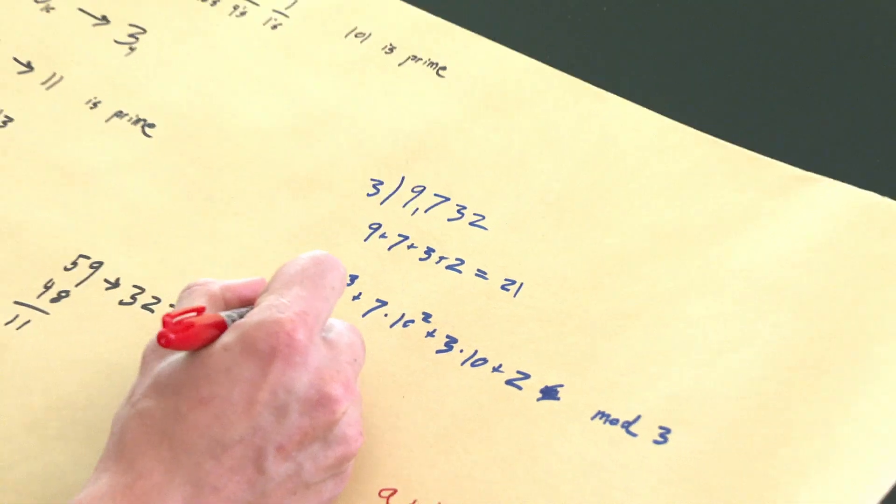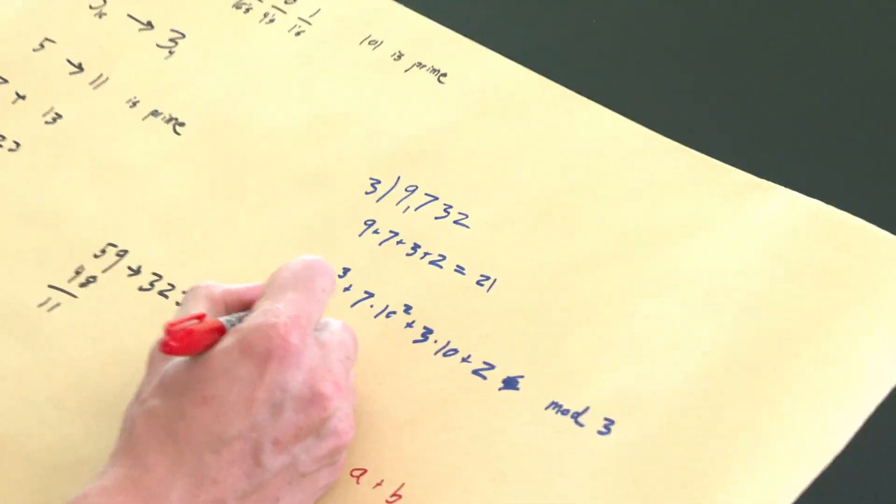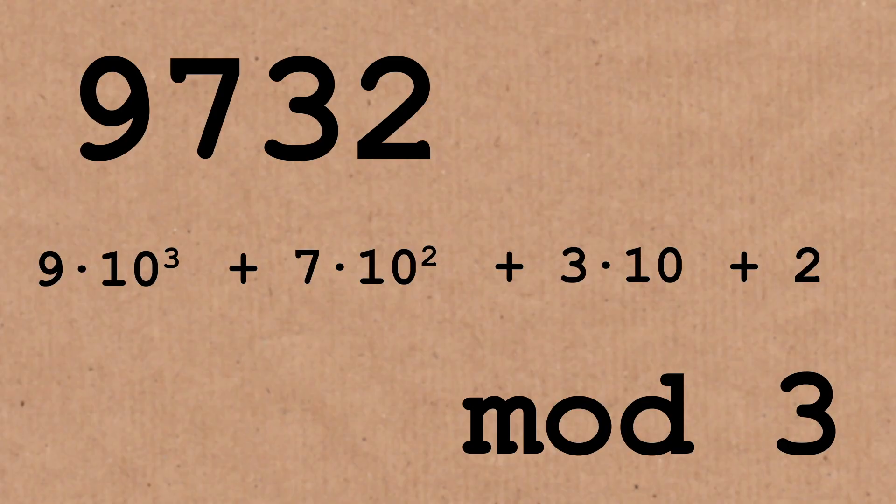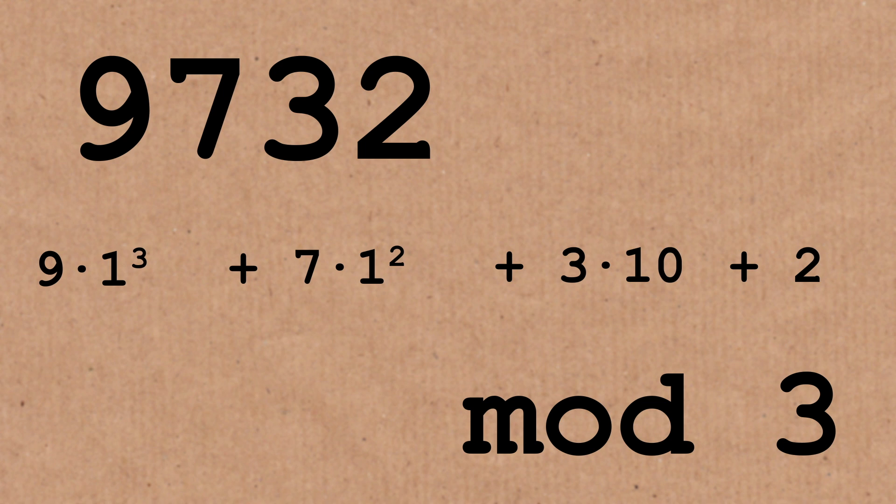When you're thinking of the expansion of a big number like this, 10, because 10 is just 1 mod 3, we can think of the expansion by saying this is the same as saying 9 times 1 to the power 3 plus 7 times 1 to the power 2 and 3 times 1 to the power 1 and 2. The reason we can just add the digits is because the thing each one gets multiplied in the expansion, as far as the universe mod 3 is concerned, all of those are the same thing as 1.